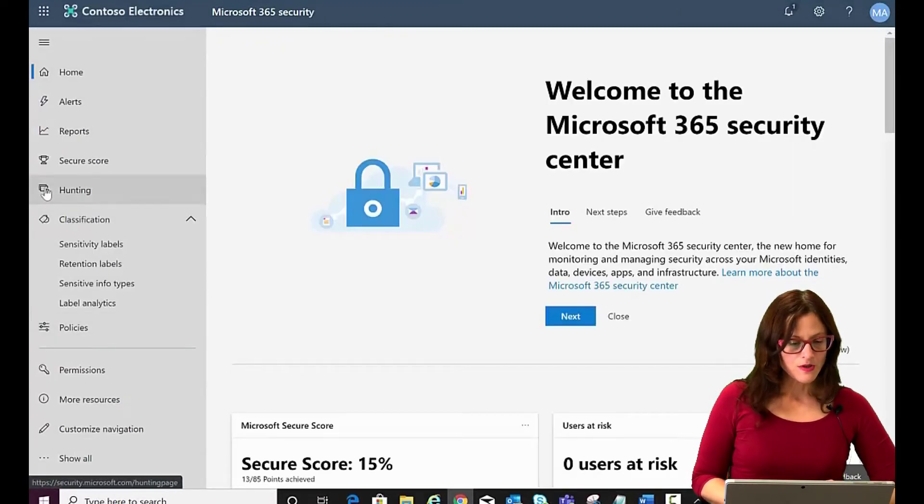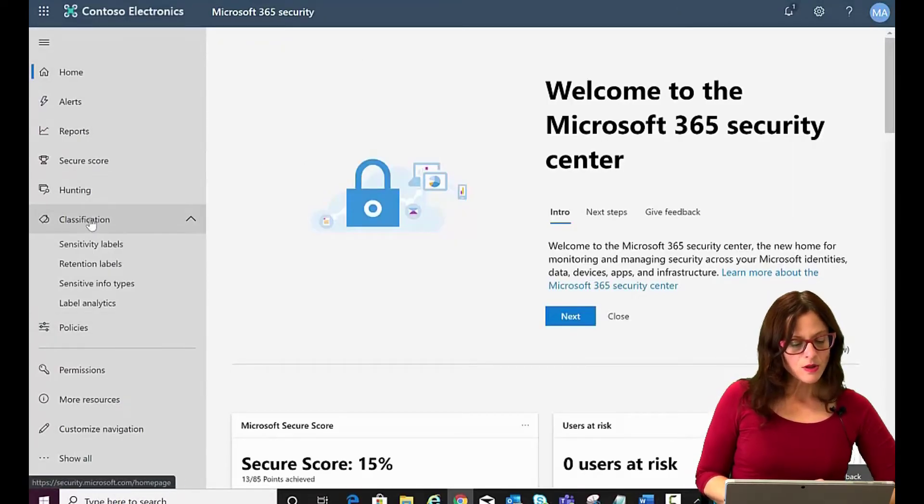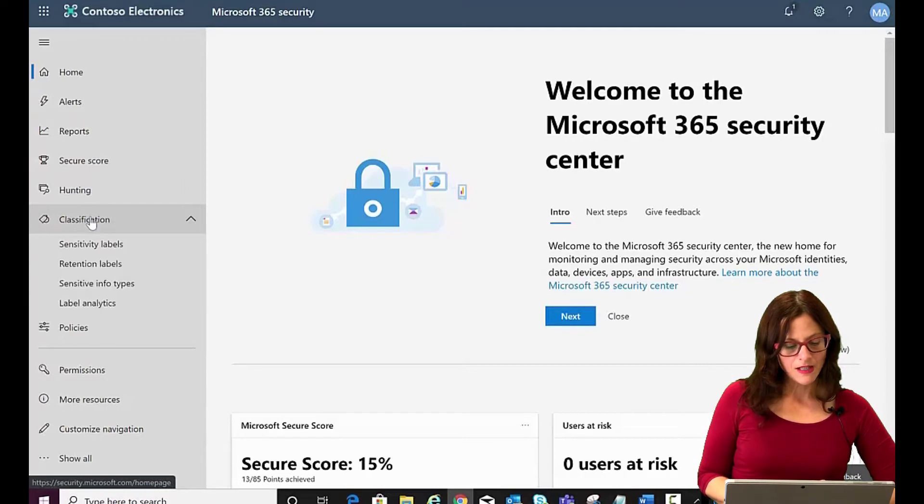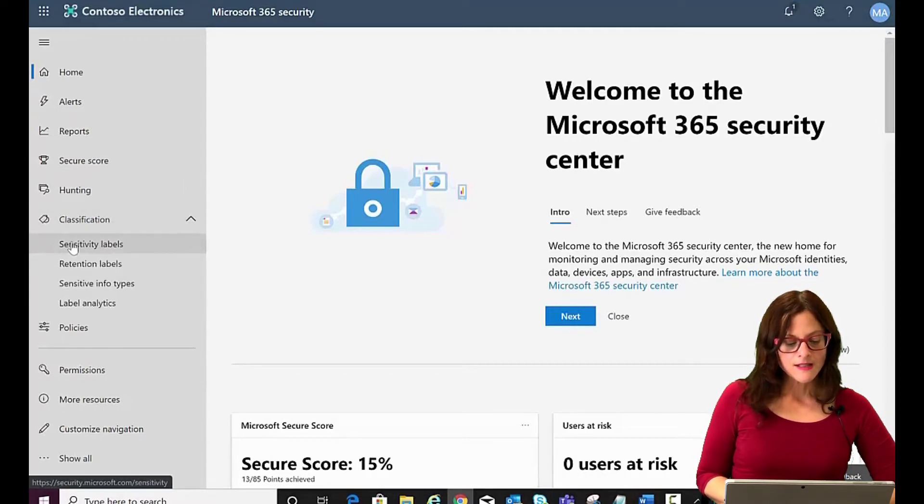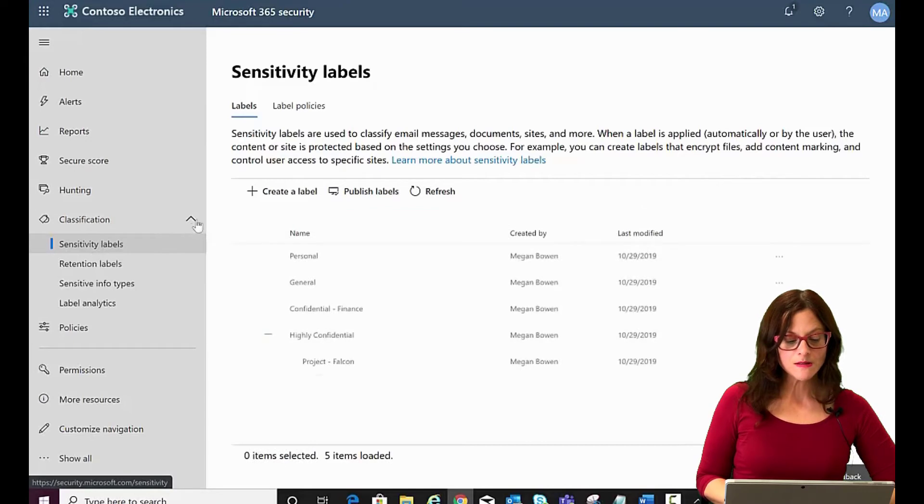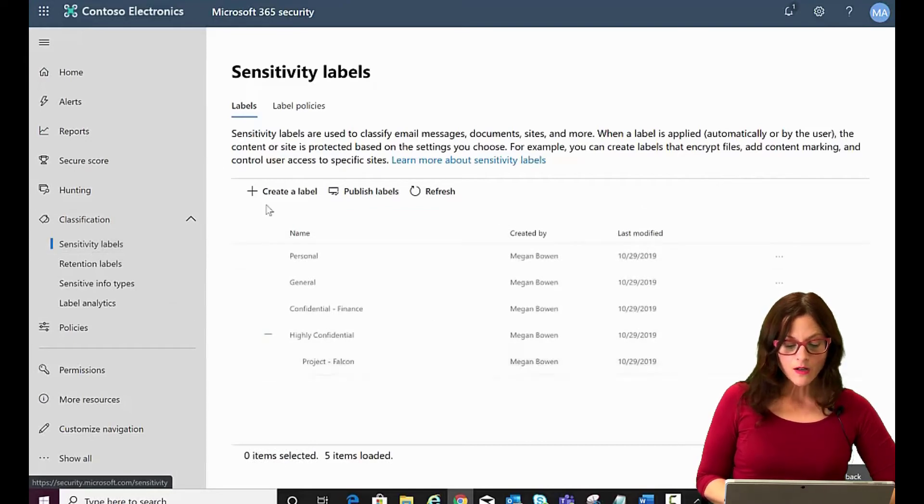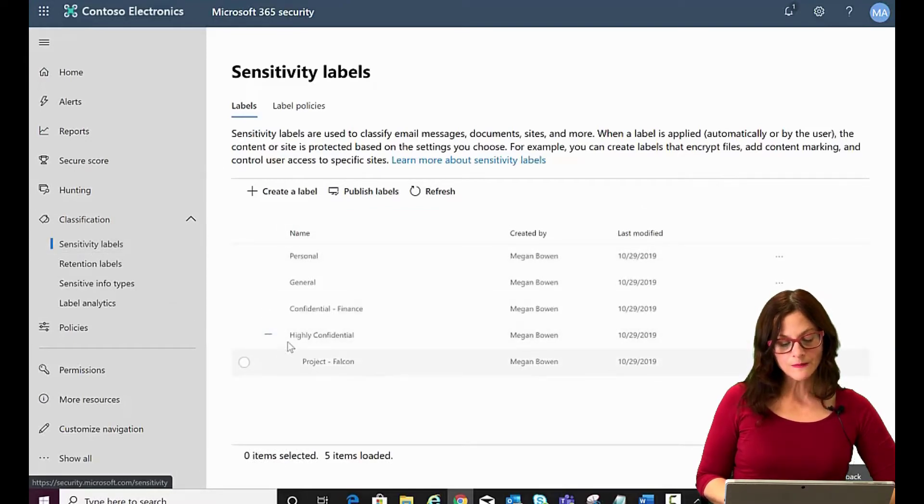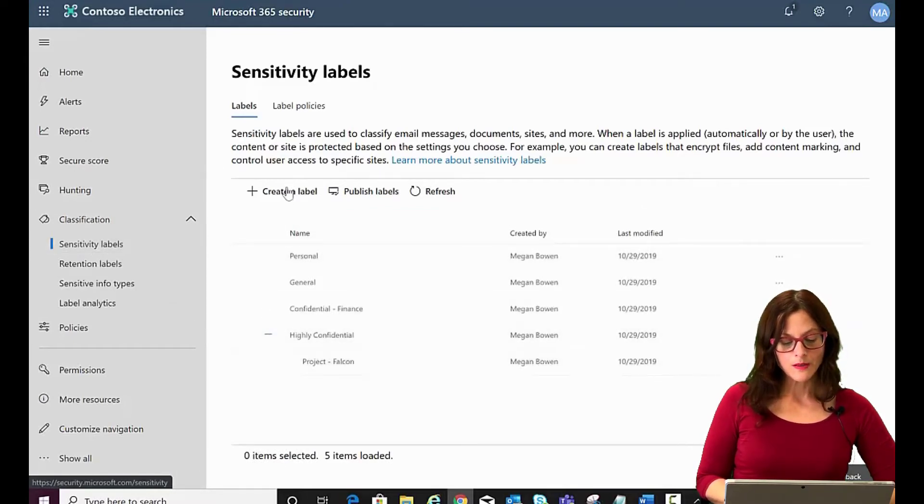So once you're in your Security Admin Center, you would go into Classification and click on Sensitivity Labels. So I clicked on Sensitivity Labels and there are already some that are pre-built in but I'm going to create a new one.